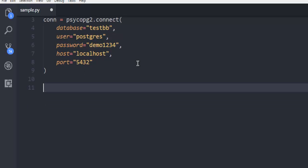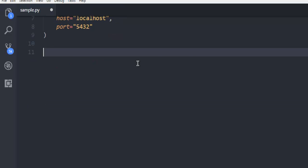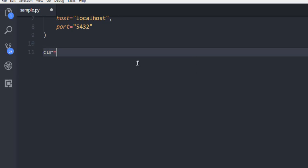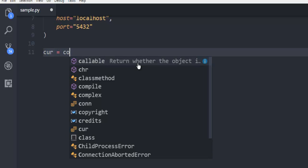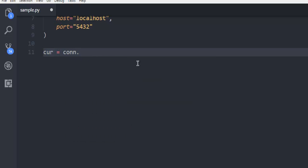Now, next thing is to create a cursor. So use cursor equals to connection object dot cursor.